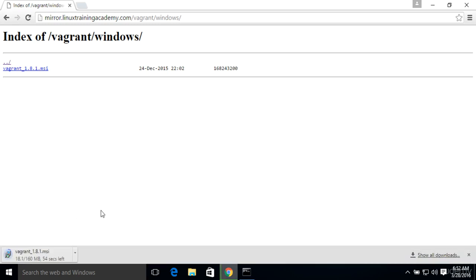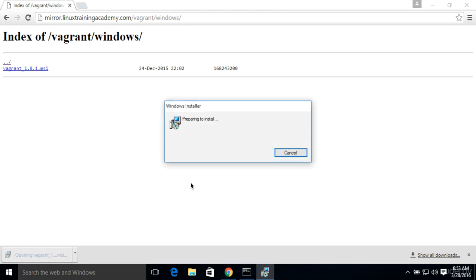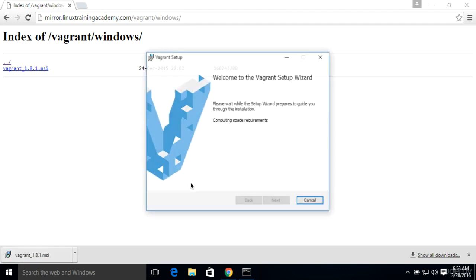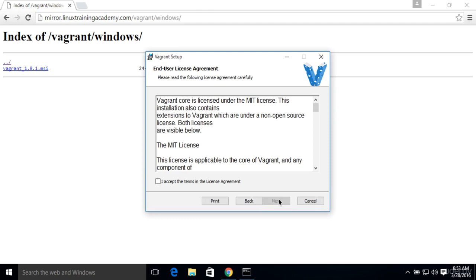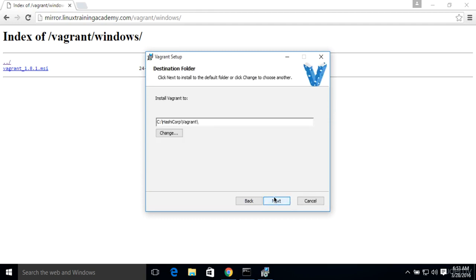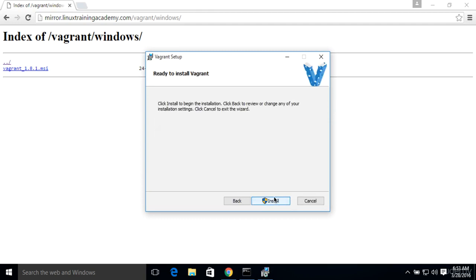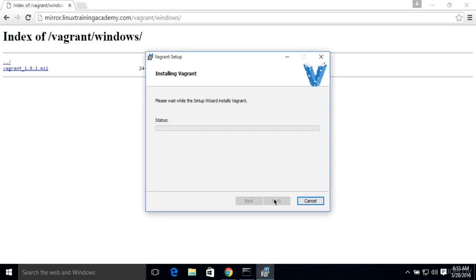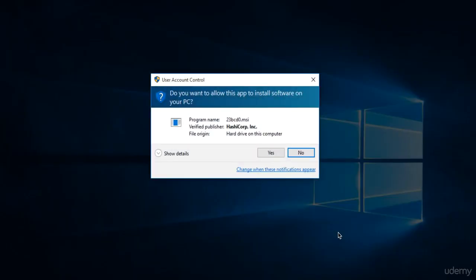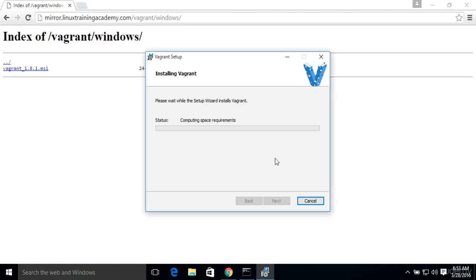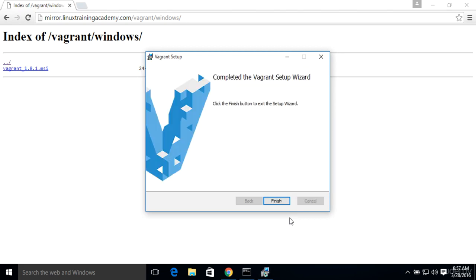And again, for this install, we're also going to just accept the defaults. It's downloaded. I'm going to launch the installer. We'll just click Next. Okay, we're done installing. We'll go ahead and click Finish.